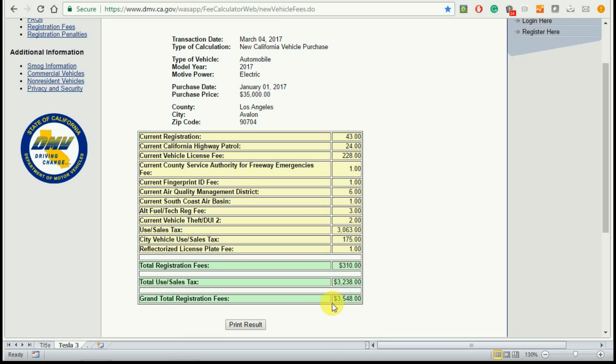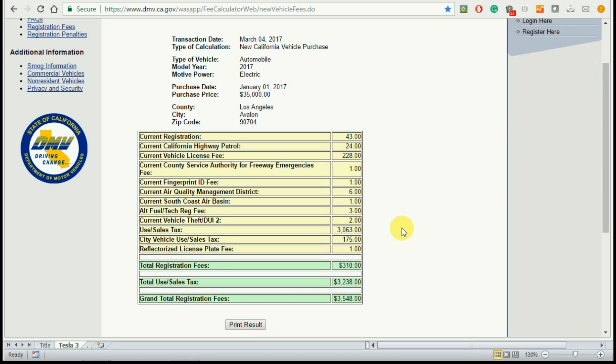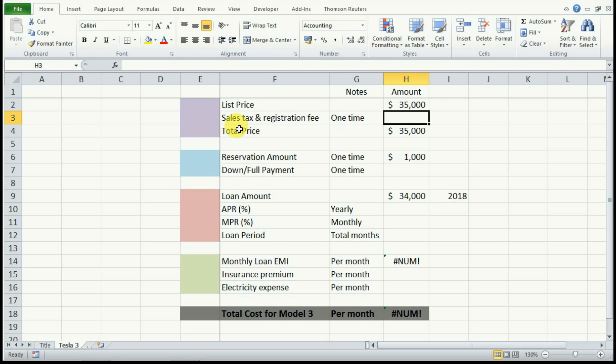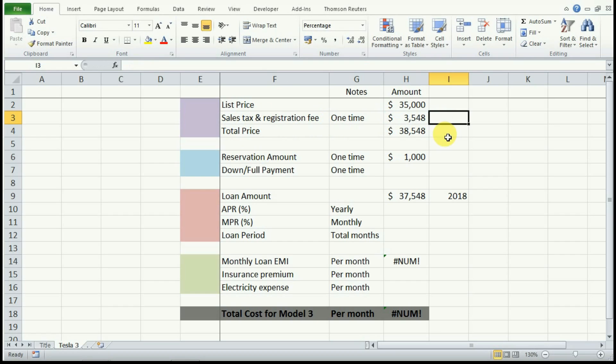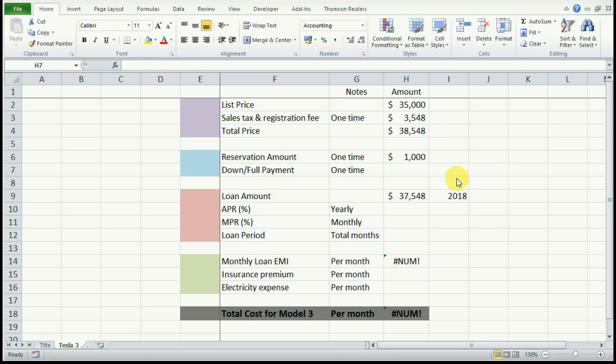I hit the calculate fees and it gives me a grand total of $3,548. This includes the registration fee of $310 and the sales tax of $3,238. So let's go back to our spreadsheet and input this $3,548 under the sales tax and registration fee. This is about 10% of $35,000.